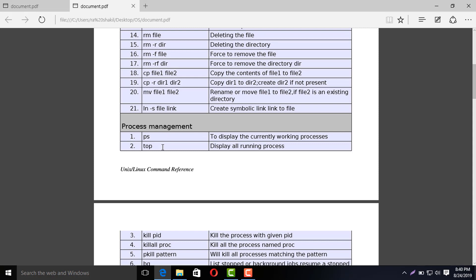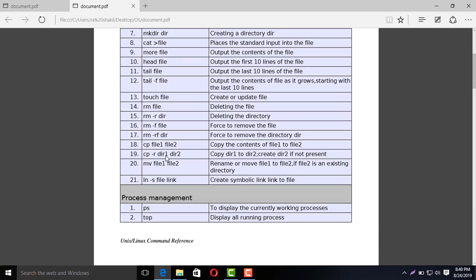Which processes are currently running? This information comes from the top command. Top shows all processes running and the current working process. We will try to see all of the processes with top.